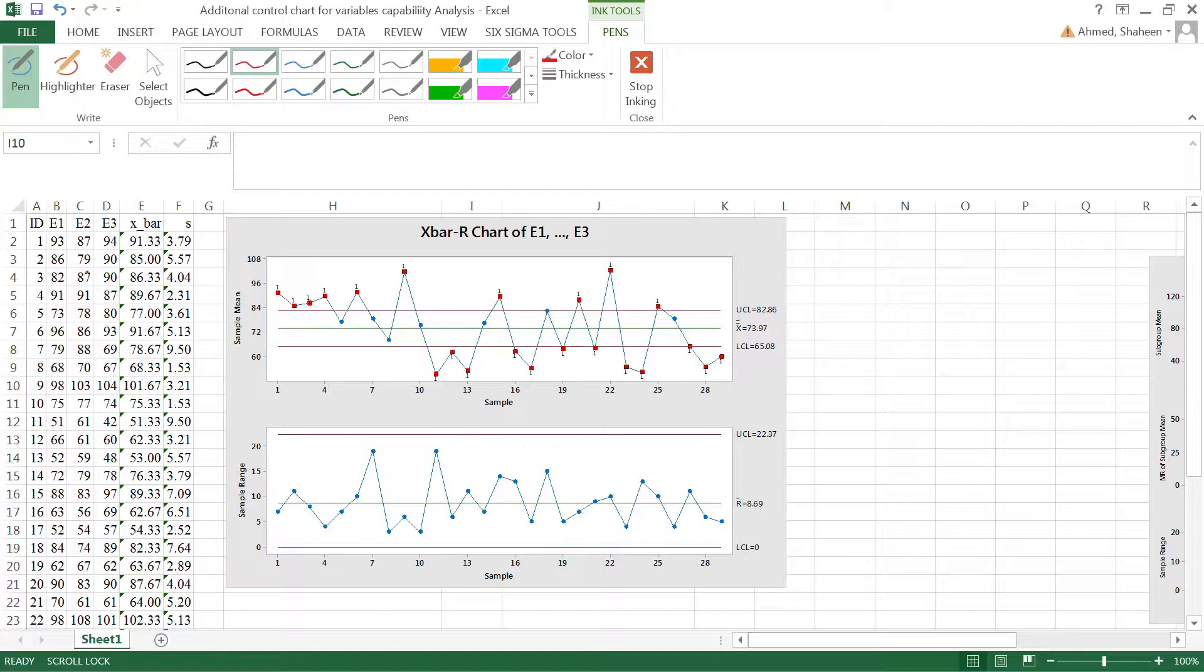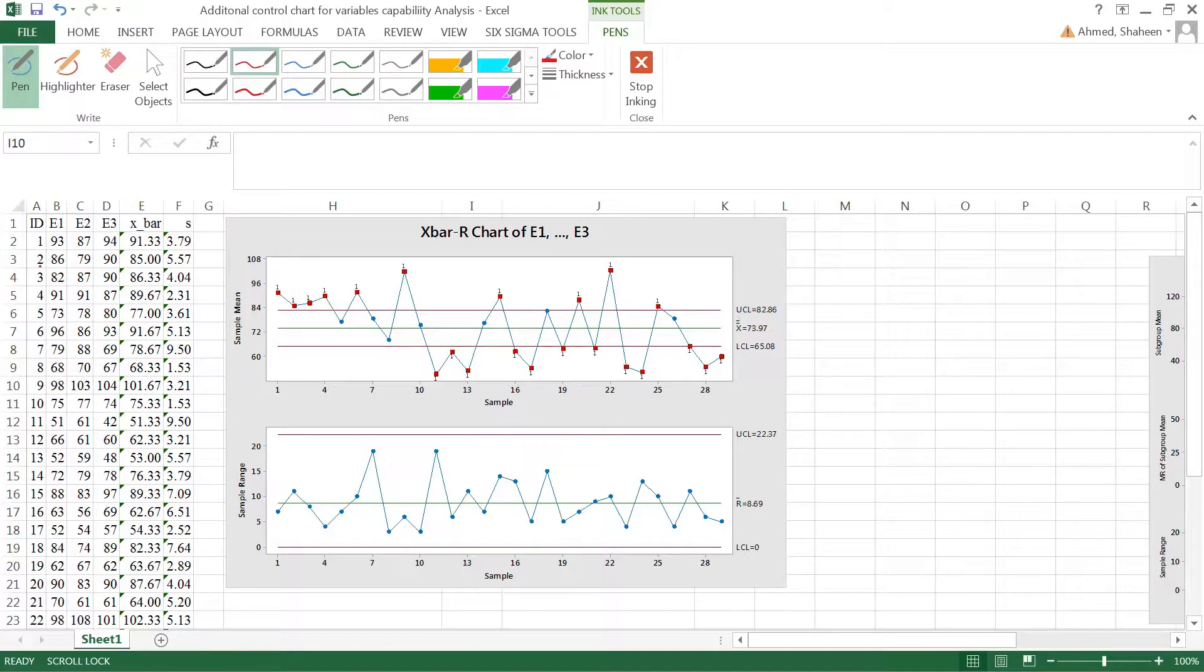This data came from one of the classes that I teach. This is the three exams grade from student 1, 2, 3, 4 and so on. The exam grade for exam 1 was 93%, that is what student 1 got.